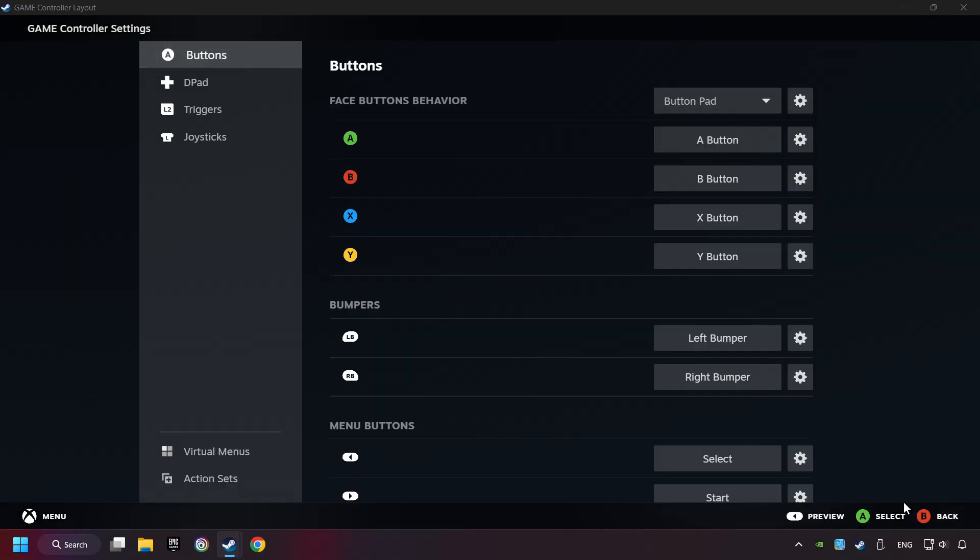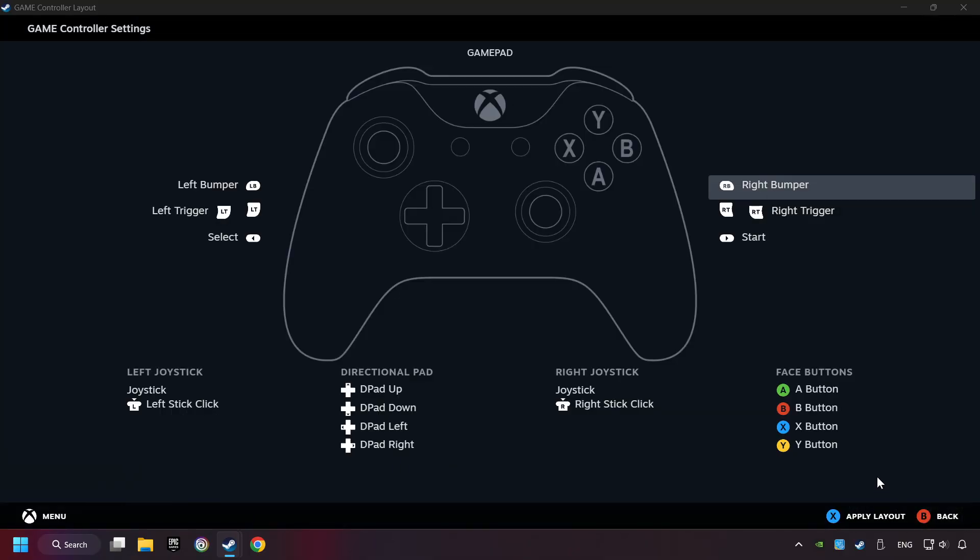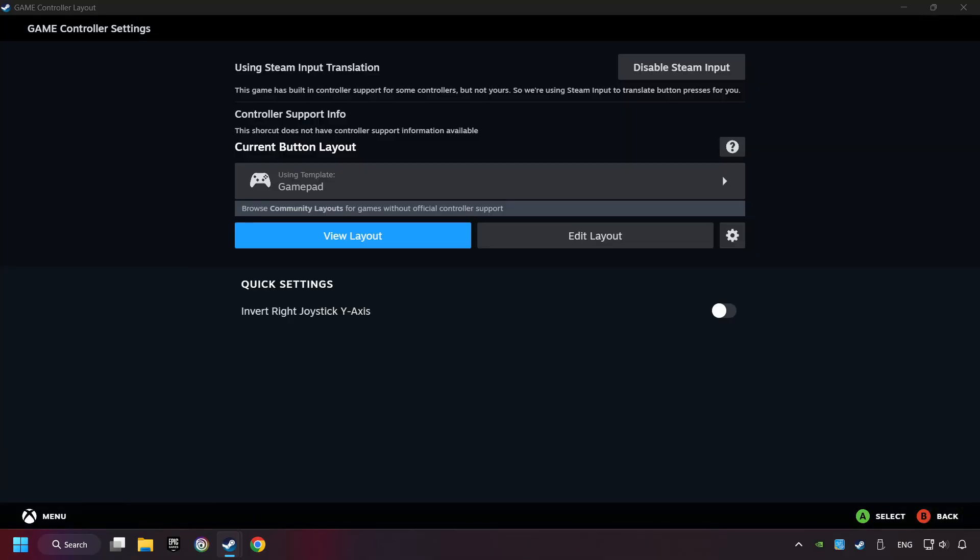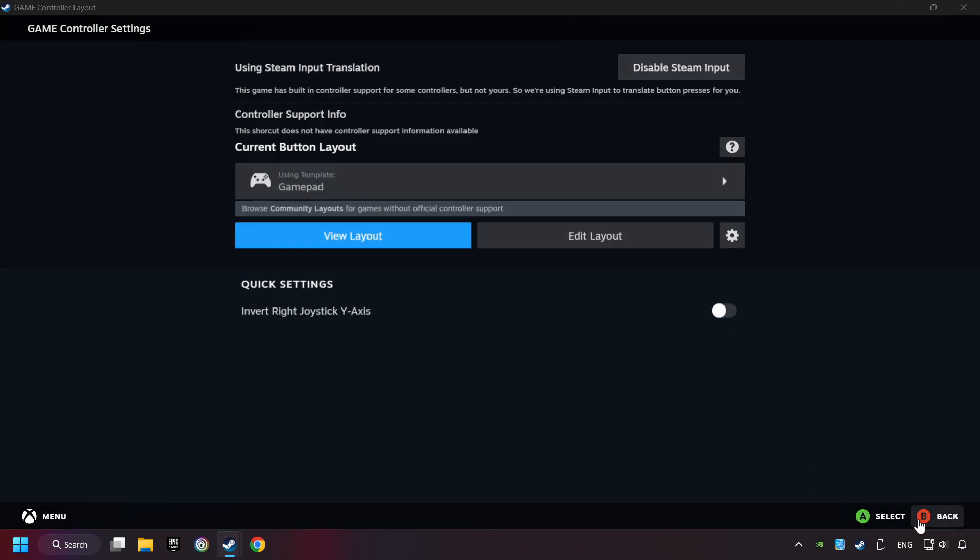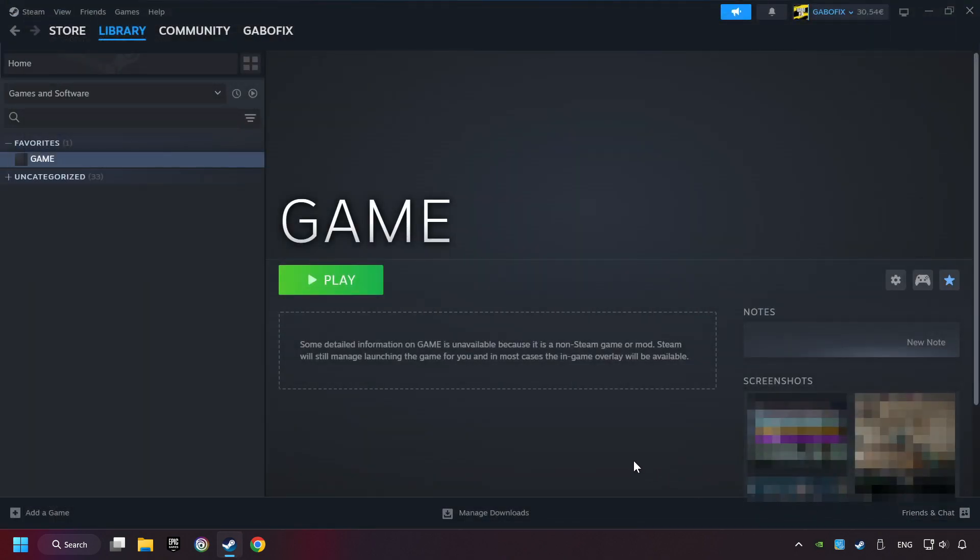Go back and apply layout. And go back one more time and finally you're ready to play the game.